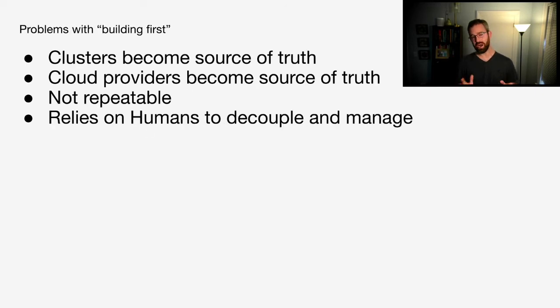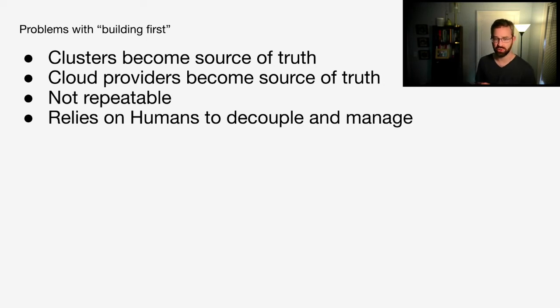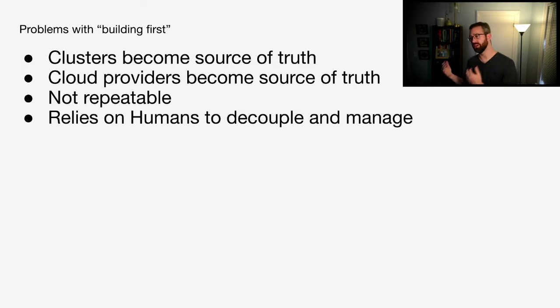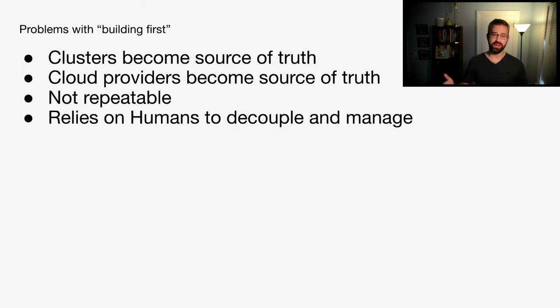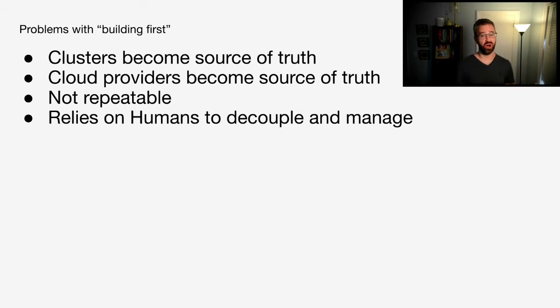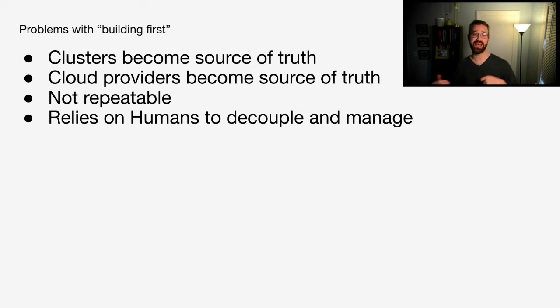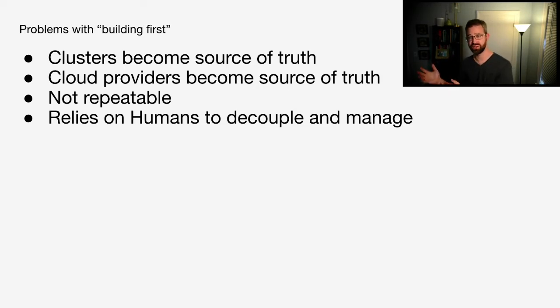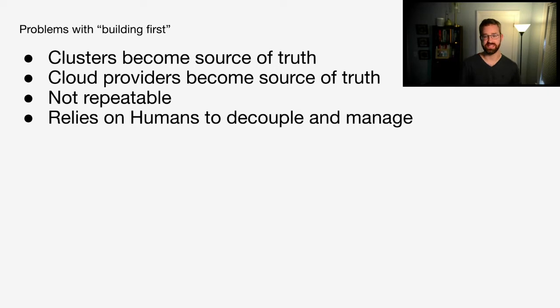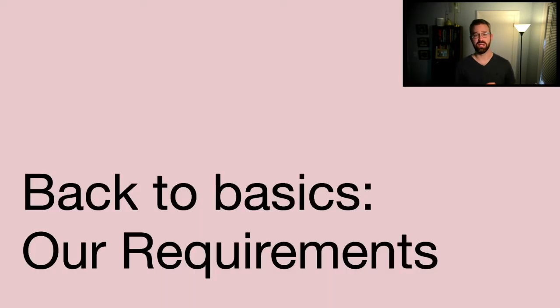The problems that I've heard people run into when they build clusters first is clusters become their source of truth. Rather than putting it in code like a regular developer would, we try to focus on putting everything in the cluster. Well, that doesn't quite work. Cloud providers often and sometimes also become the source of truth. When you use tags or certain automation that relies on their history, you really then can't repeat that through the rest of your environments. This relies on humans to decouple and manage the infrastructure, which generally doesn't scale very well. So, let's get back to the basics.